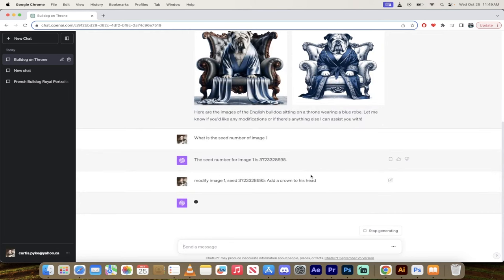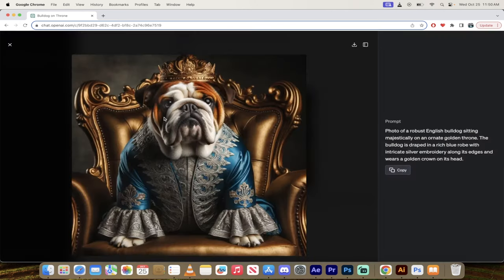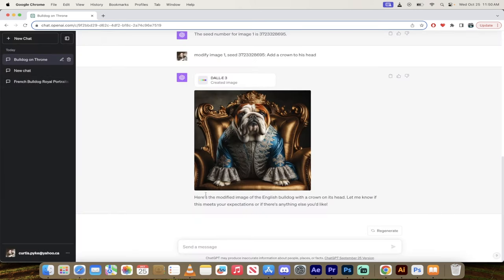Alright, welcome back. So here we go. I said modify image one, seed, etc., the big long number, add a crown to his head. And here it is. Here is our bulldog in his nice beautiful blue robe with the crown on his head. And it even says here, 'Here's the modified image with a crown.'